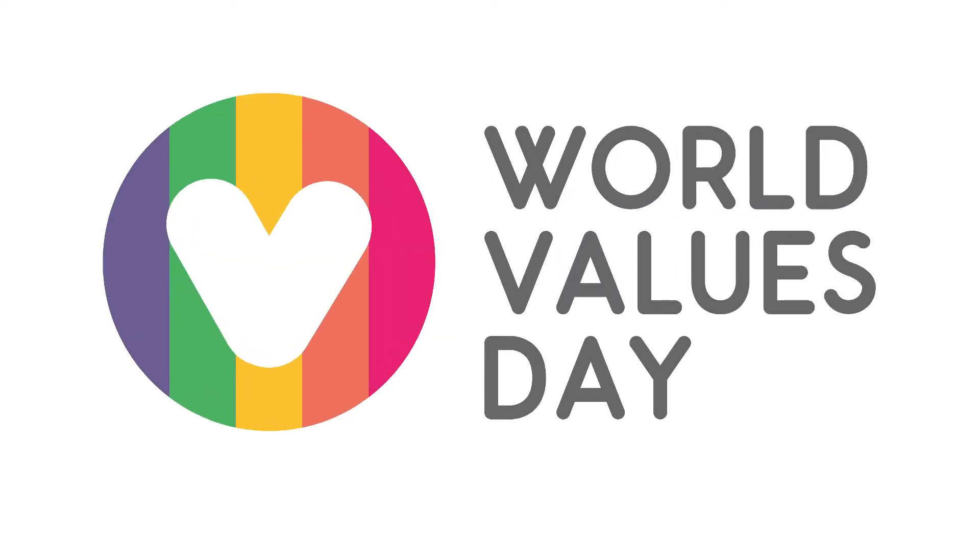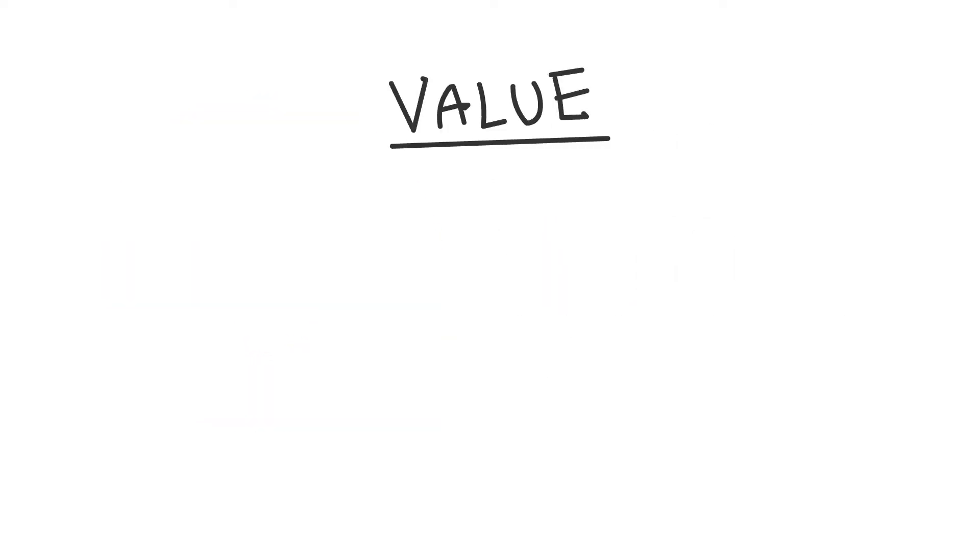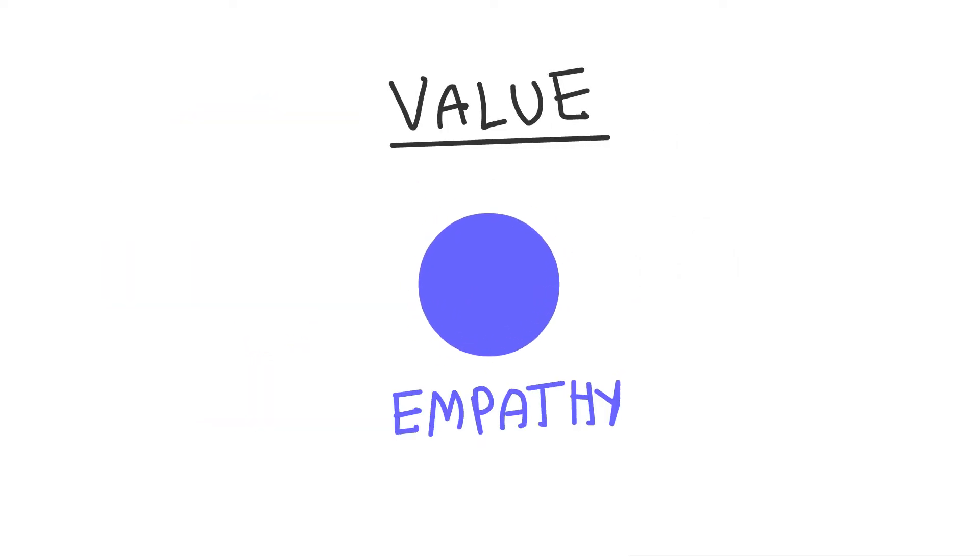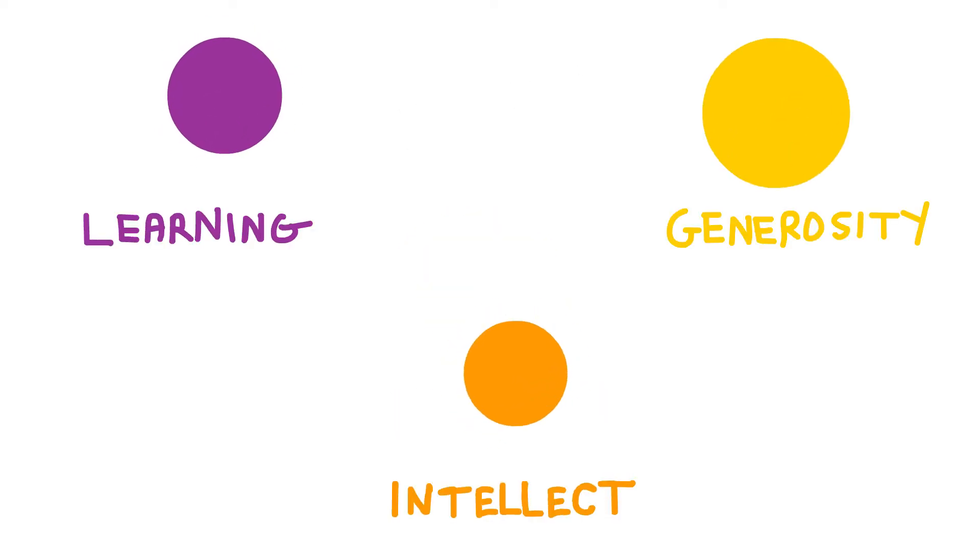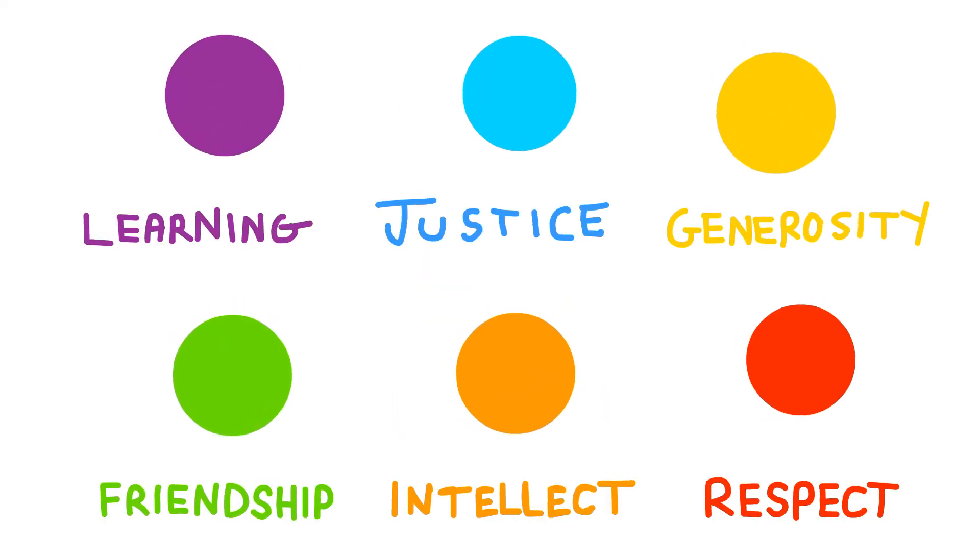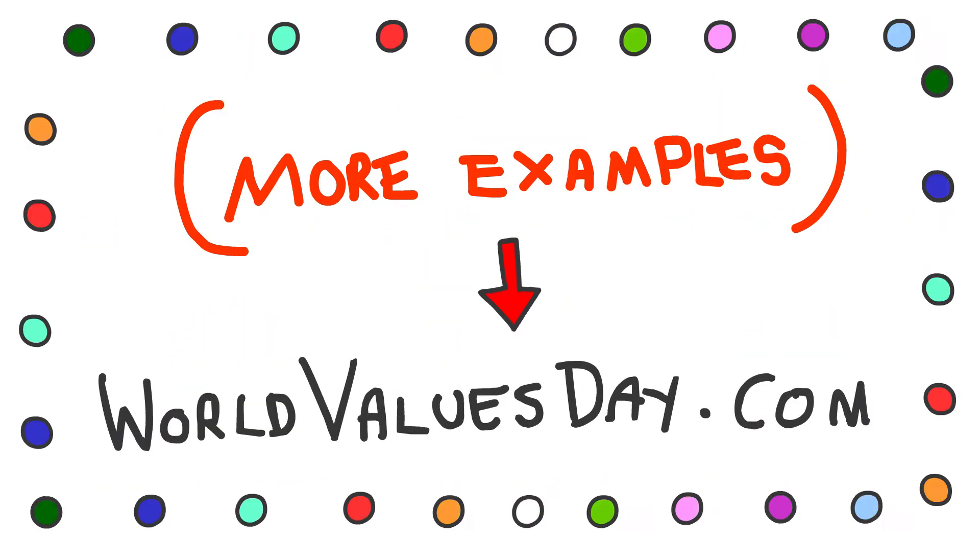A short film about values. Here's an example of a value. And here's some more. And here's a few more.